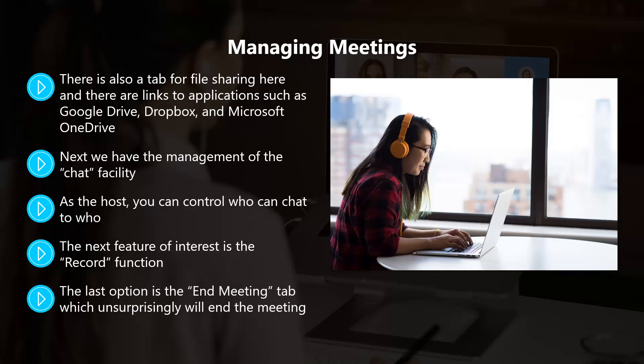The last option is the End Meeting tab, which unsurprisingly will end the meeting. If you need to leave a meeting as the host but the meeting needs to go on, then you can assign host privileges to a participant. You will first need to enable this facility in the meetings tab.